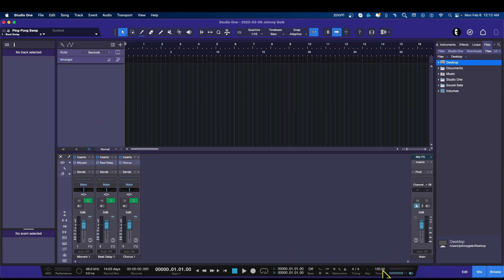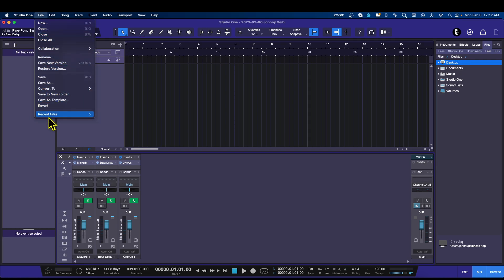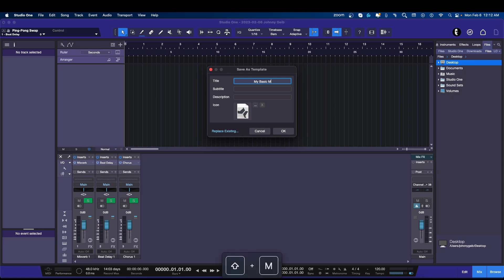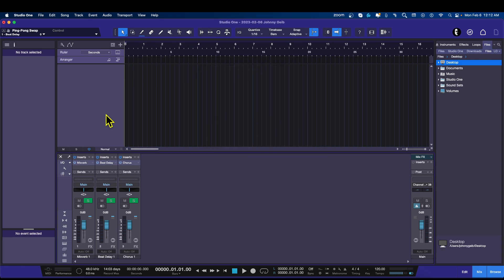I'm going to keep the default tempo at 120 and I think this thing is ready to go for now — just doing the basic one and setting up our view. I'm going to go to File, Save as Template, and call this My Basic Mix Template. Boom, all set.